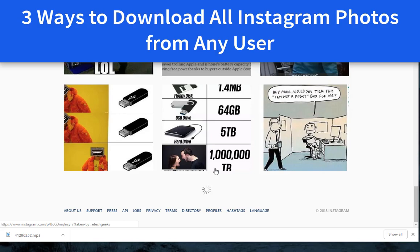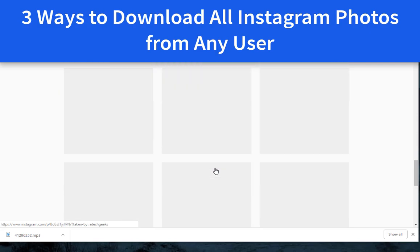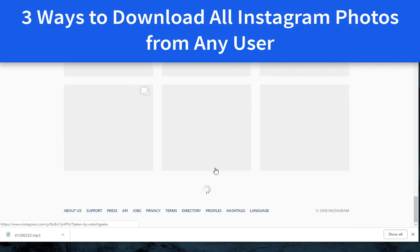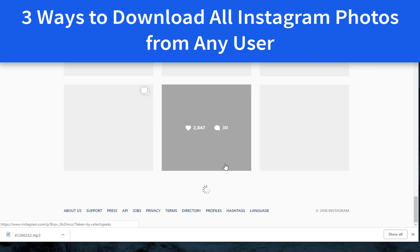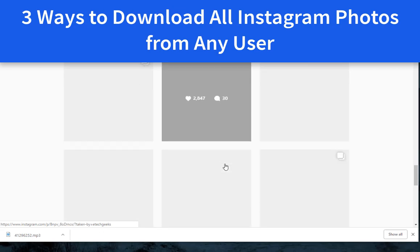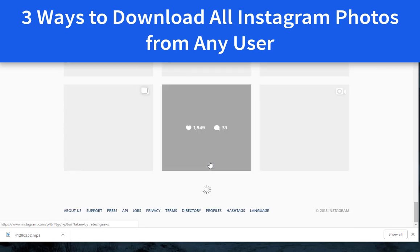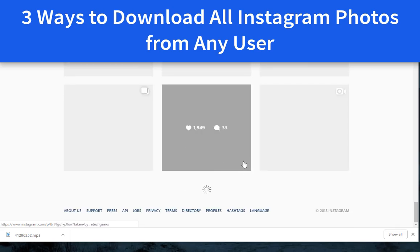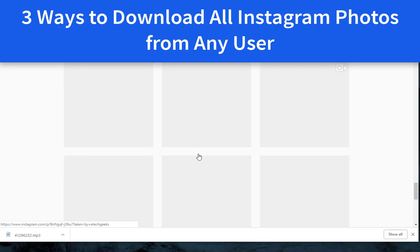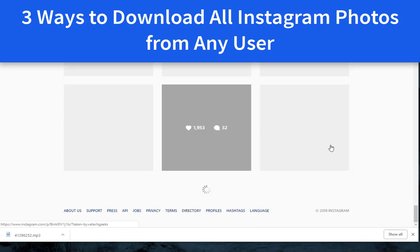Method 1: Download all Instagram photos with only your web browser. No matter what web browser you use, you can use the following method to download all Instagram photos at once.